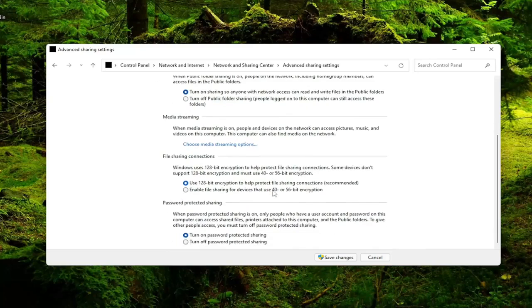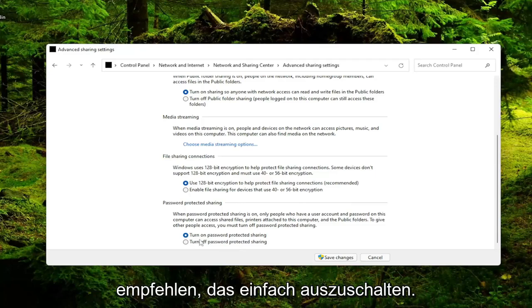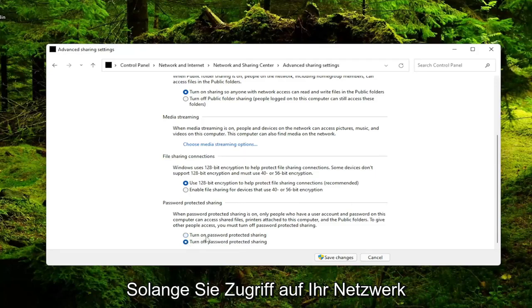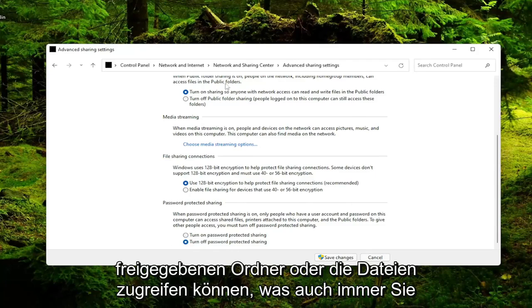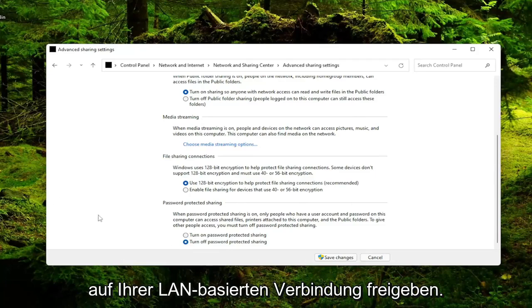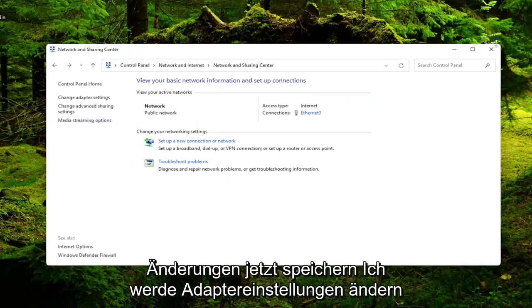And if you want to scroll down, if you want to enable password protected sharing you can, but generally I'd recommend just turning that off. So as long as you have access to your network, they should be able to access this shared folder or files or whatever you're sharing over your LAN based connection. Go ahead and select Save Changes.